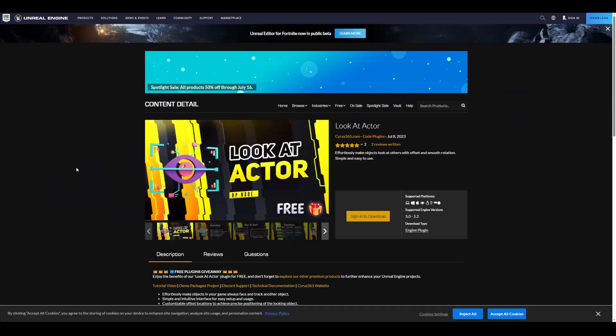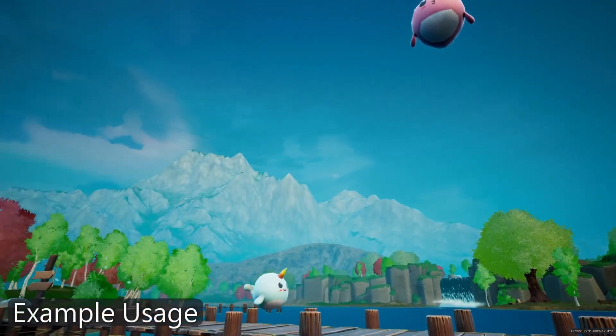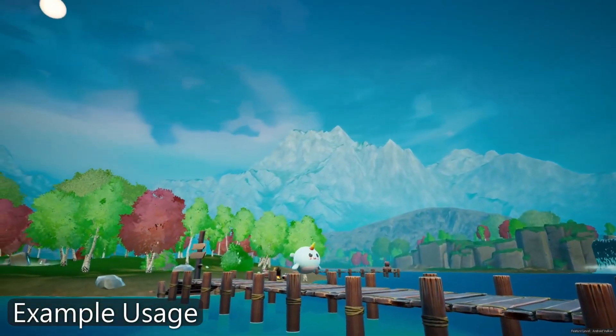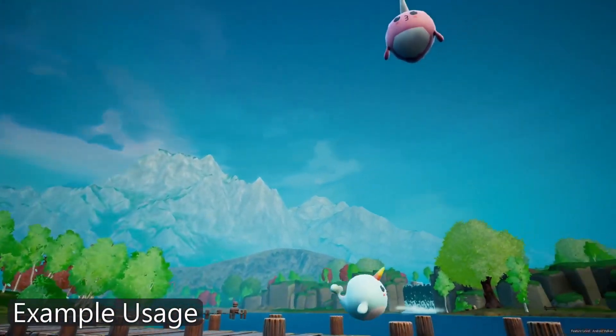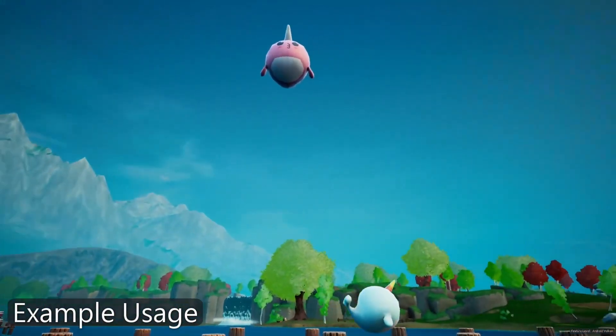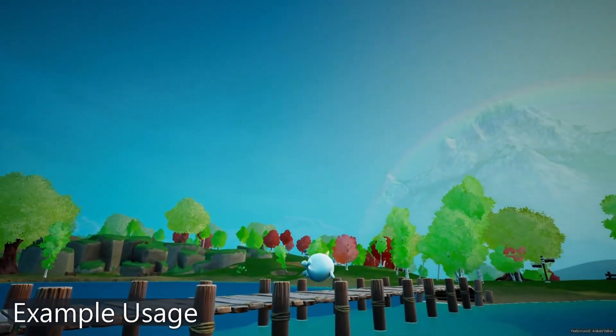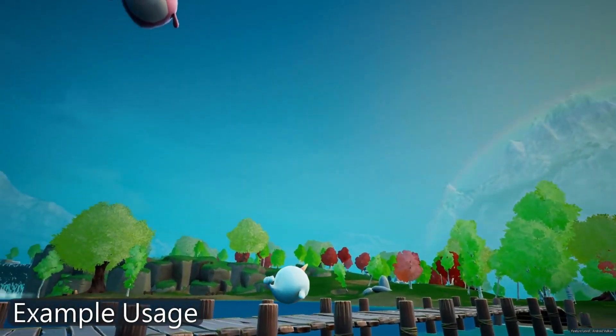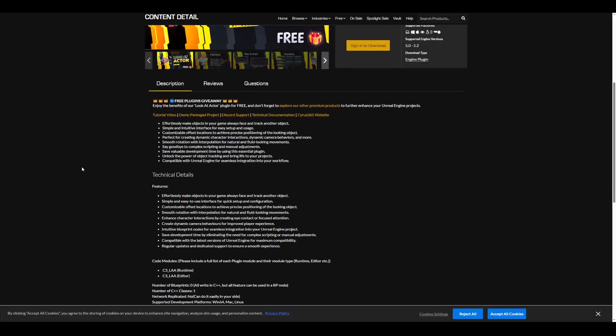There's also this brand new tool called Look at Actor. This is definitely going to be so useful. The idea behind this tool is for you to effortlessly make objects look at other objects with offset and smooth rotation. It's simple to use and currently available for Unreal Engine 5.0 and 5.2.